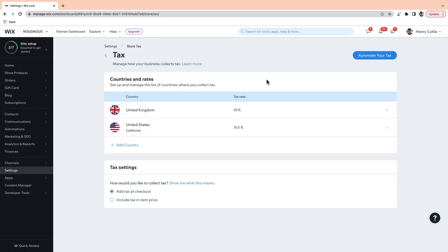You'll also need to determine how you'd like to collect tax. In some countries, such as the US, price tags show only the price of the product itself — the tax is added during checkout. Whereas in other countries, like some countries in the European Union, the product price already includes the tax. You can select the method required for your store down here in Tax Settings.